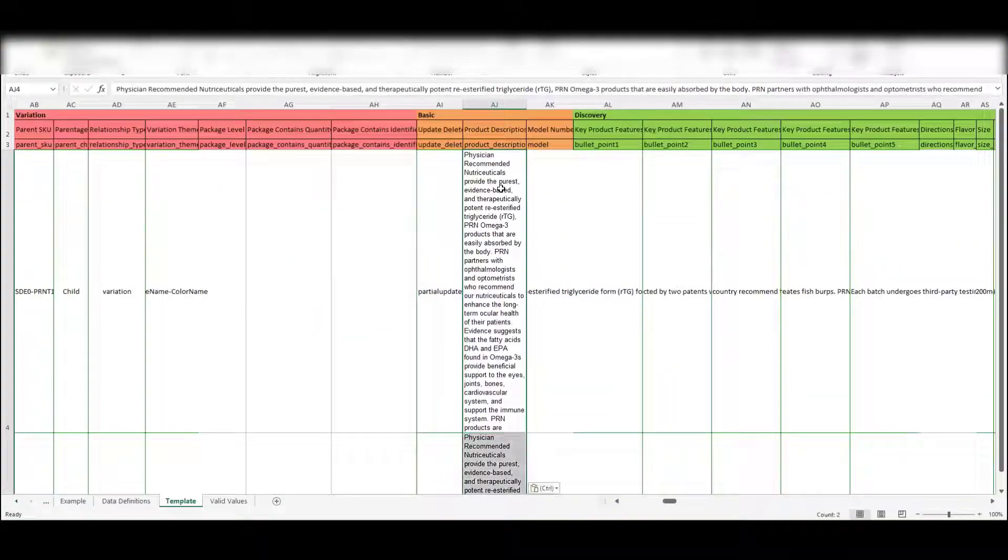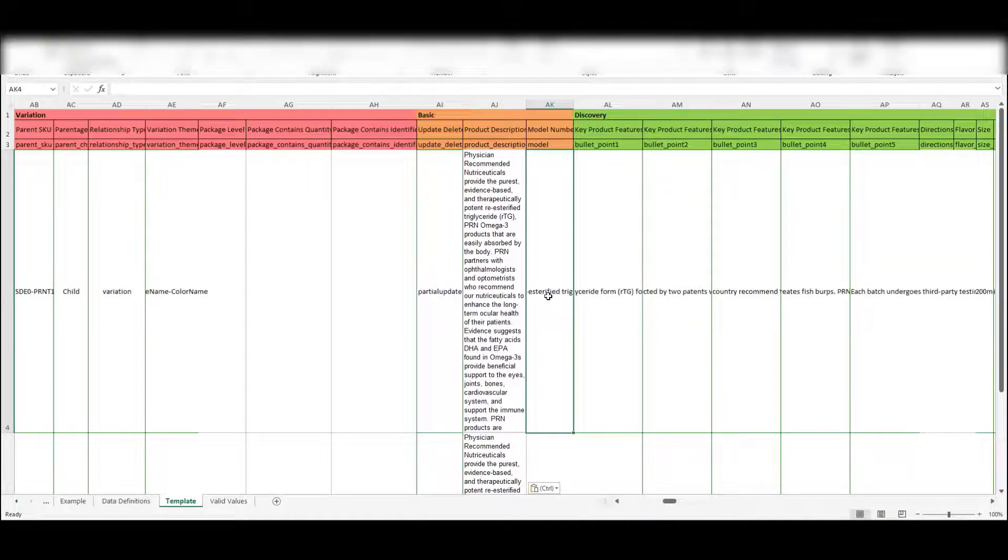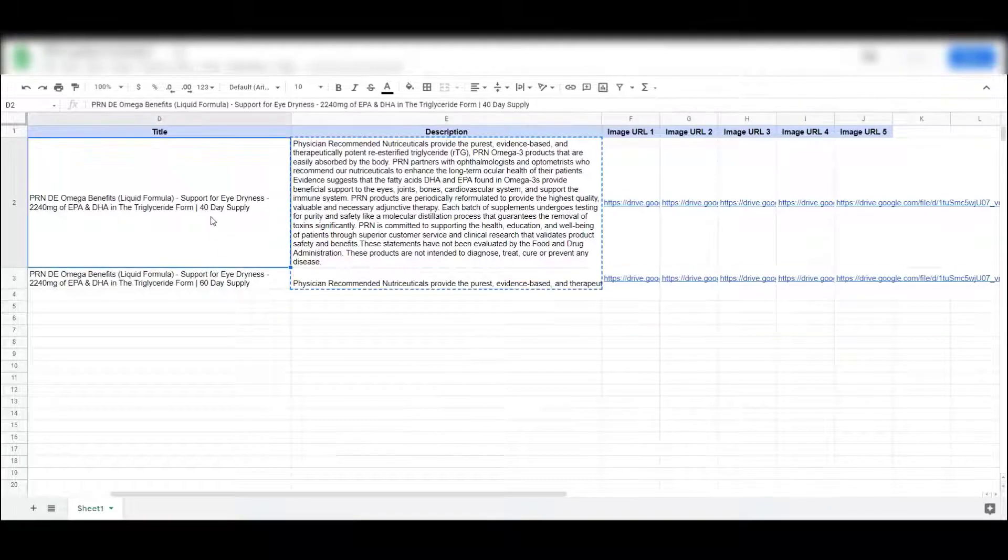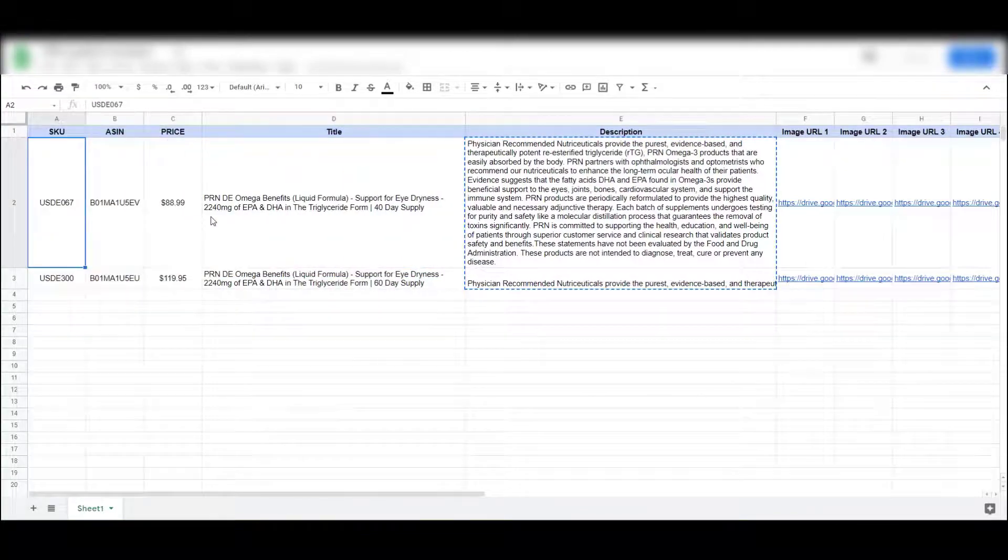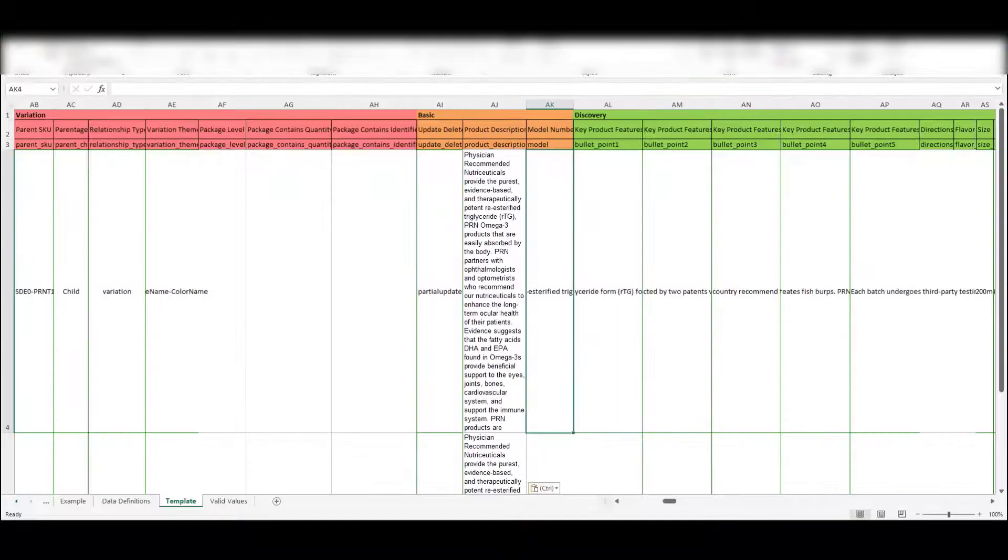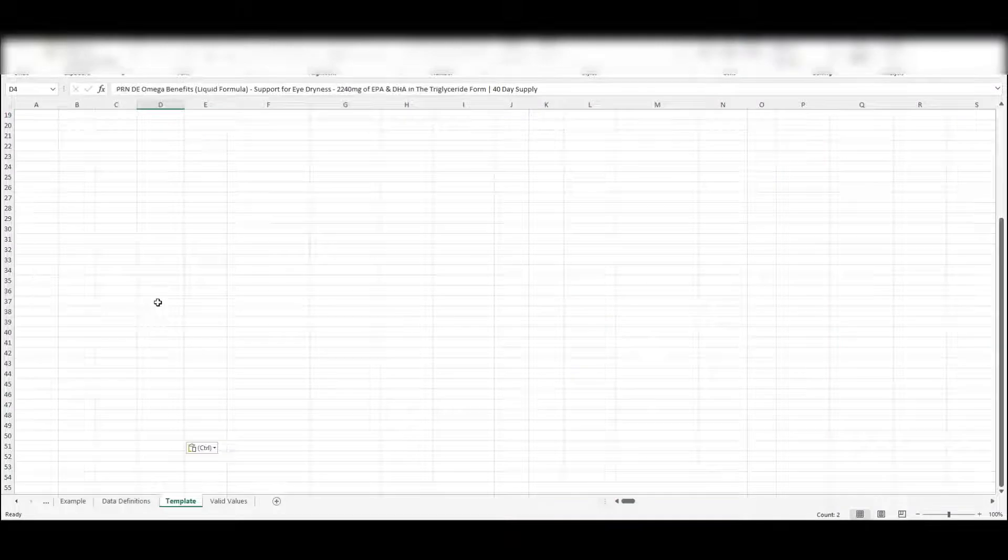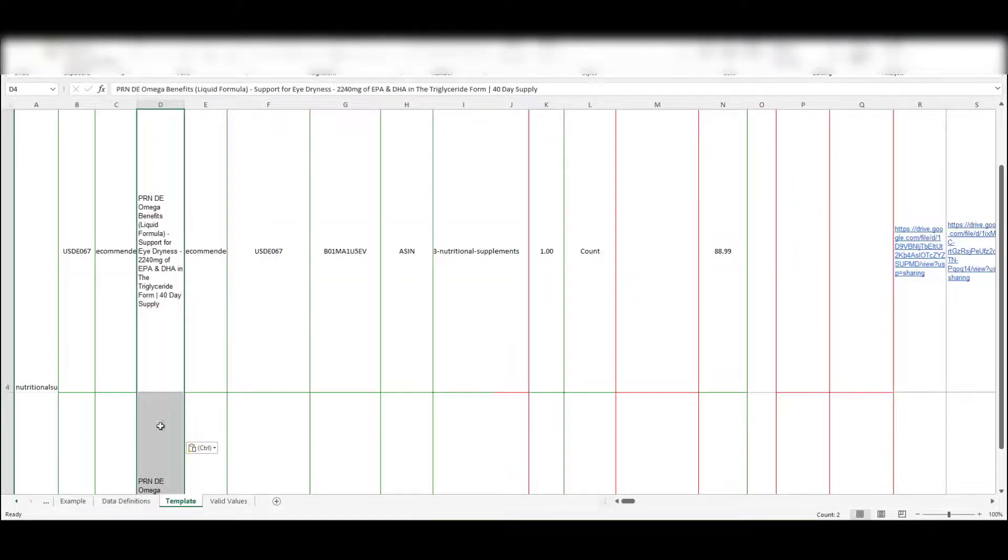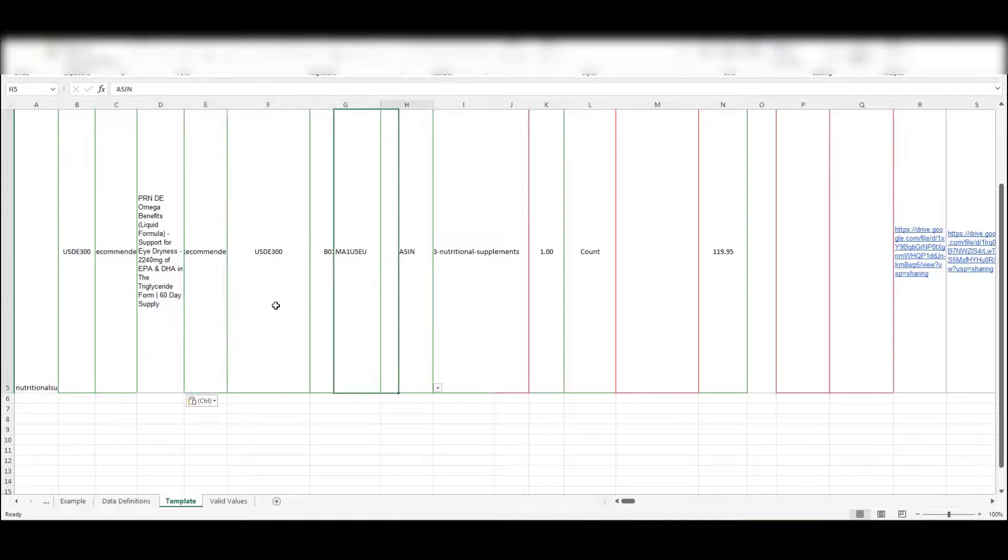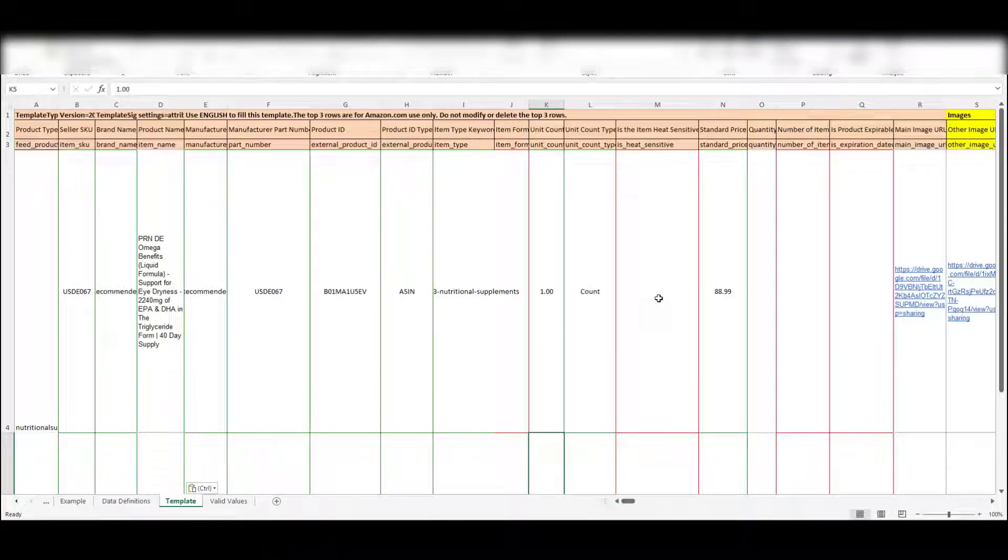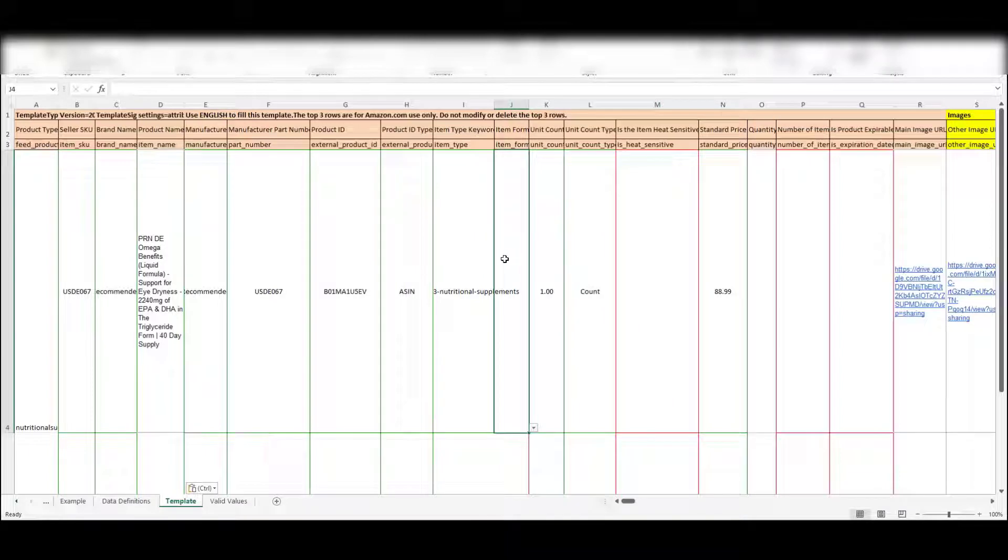We're going to do a partial update which is already in there, so don't worry about that. Then title, so let's go fix the title and the price. We got both of those. That's pretty much it, so we're not going to really touch anything else because everything else is already covered.